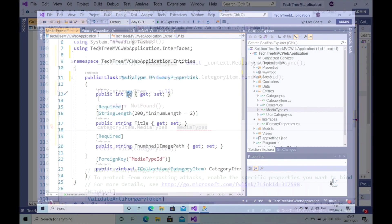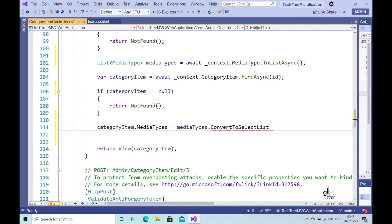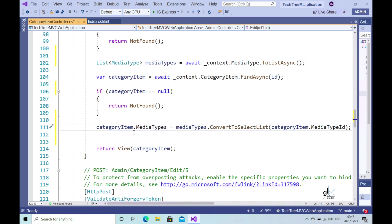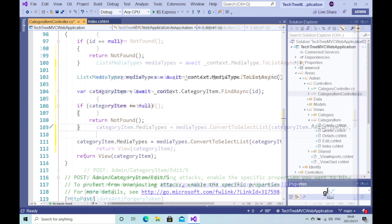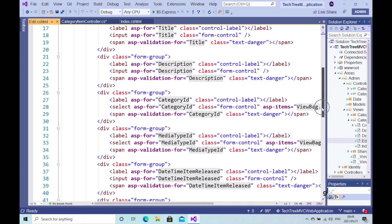In the previous part of this course, we wrote an extension method that converts a list of objects implementing the IPrimaryProperties interface to a list of SelectListItem objects. We made our media type class implement the IPrimaryProperties interface so that we can easily convert objects of type media type to objects of type SelectListItem to populate our drop-down list. We want the media type item currently saved against a relevant category item to be displayed to the administrator when the Edit Razor view page is loaded. We can do this by passing the relevant media type ID to the ConvertToSelectList extension method.